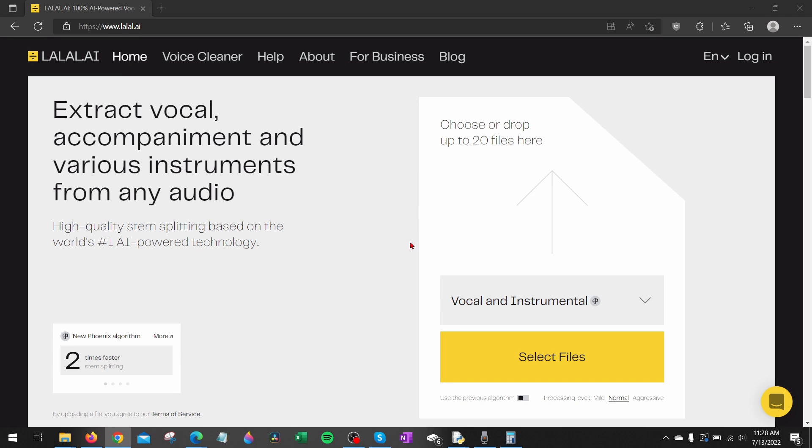How to remove vocals from any song for free. Welcome to another Gauging Gadgets tutorial video.